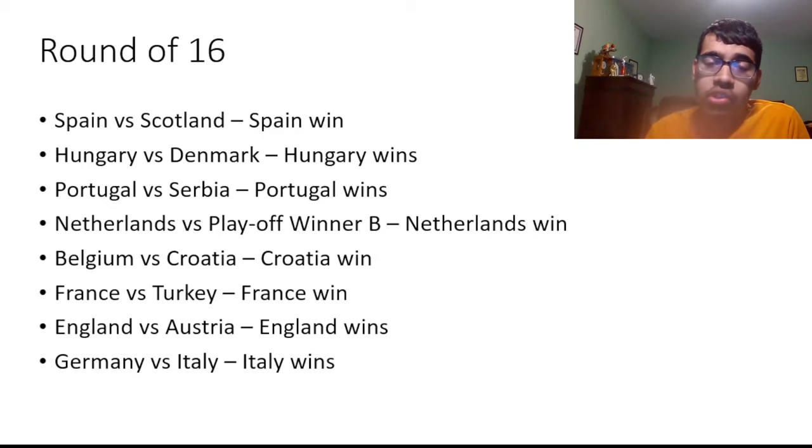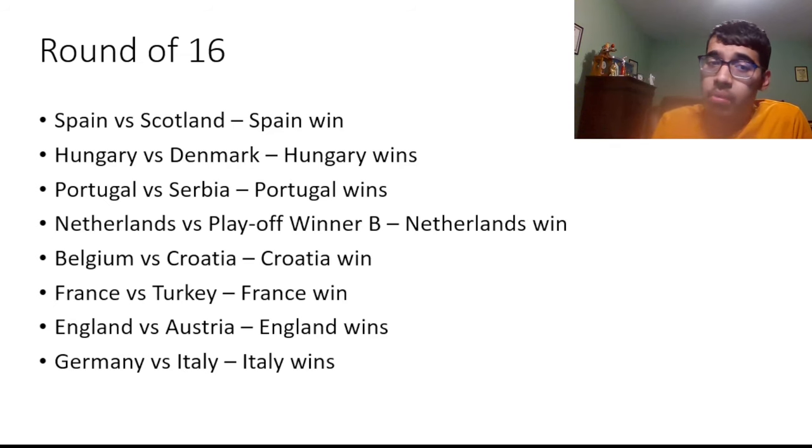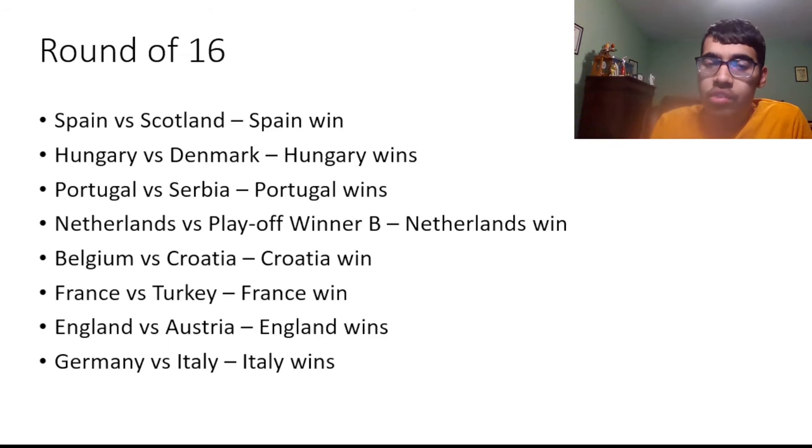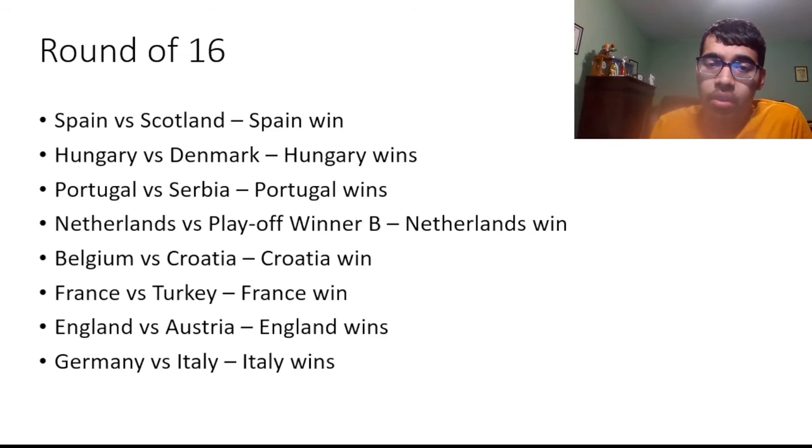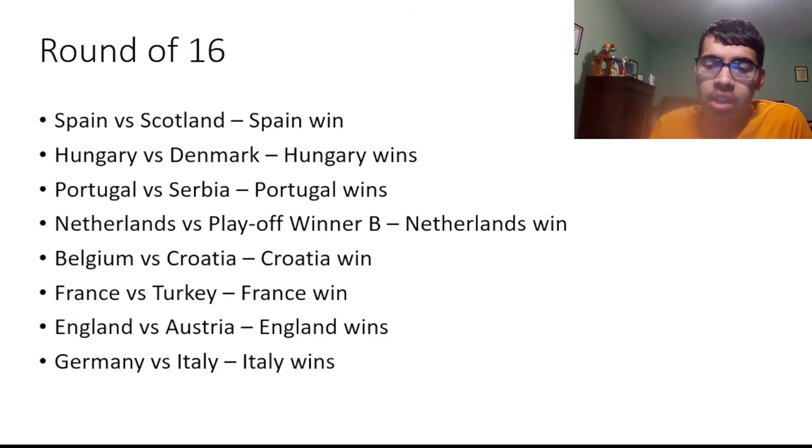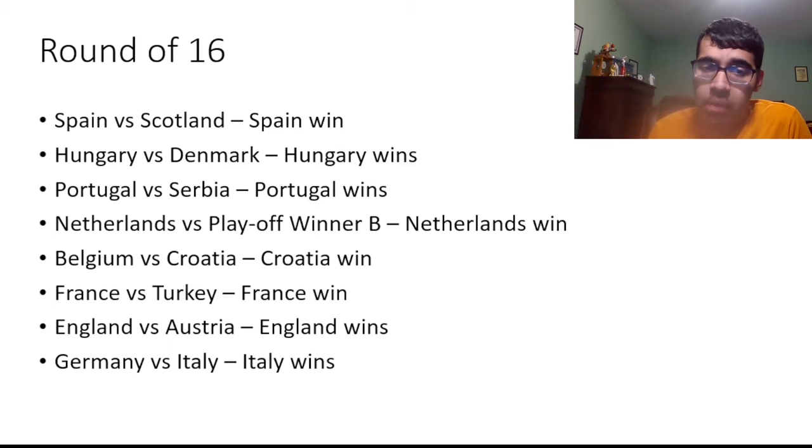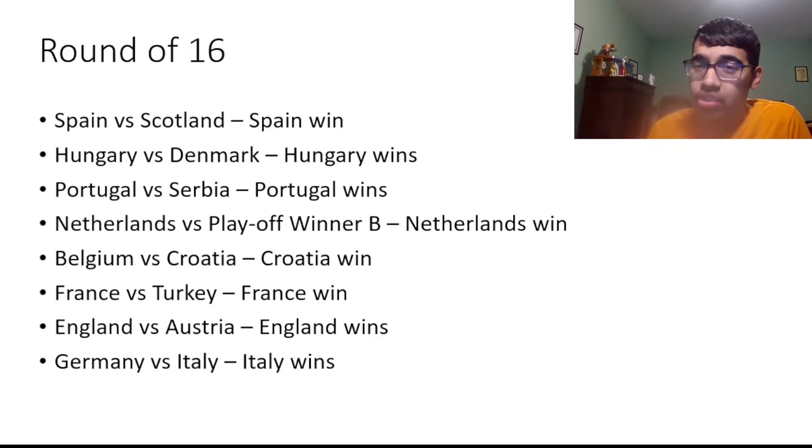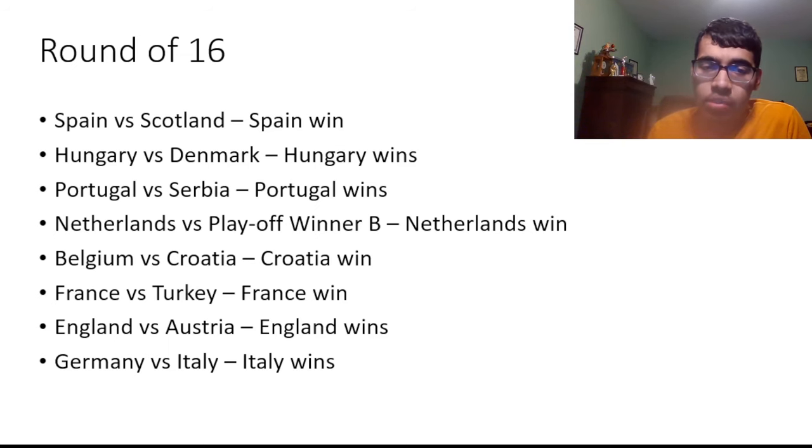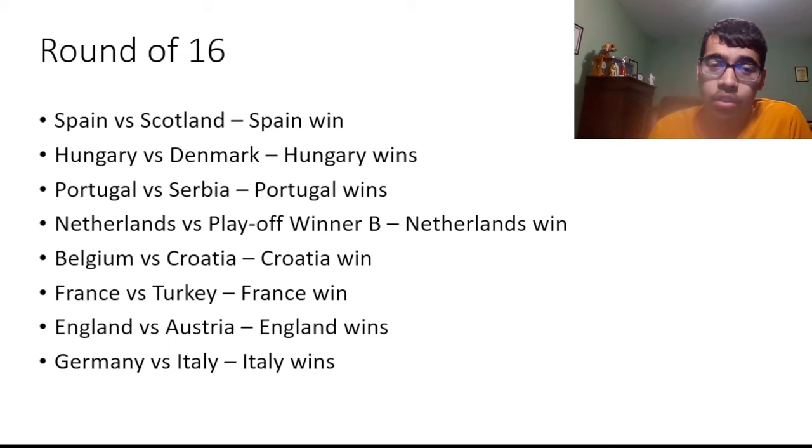Moving to the knockout stage. I'm just gonna quickly run through the games. I have Spain versus Scotland, Spain should be winning that. Hungary versus Denmark, I think Hungary actually beats Denmark here. Portugal versus Serbia, Portugal get revenge for the World Cup qualifiers. Netherlands versus Playoff Winner B, I have Netherlands to prevail. Belgium versus Croatia, I think Croatia beat Belgium. France versus Turkey, I have France to win. England versus Austria, England to win. And Germany versus Italy, I think Italy will actually triumph in that one. The host nation goes out.